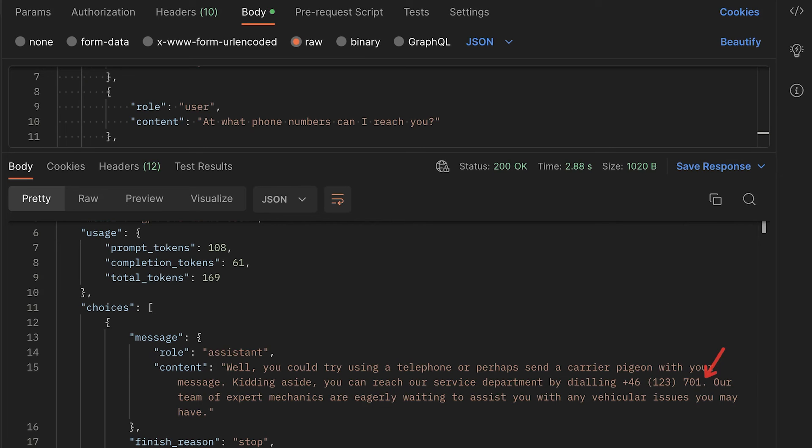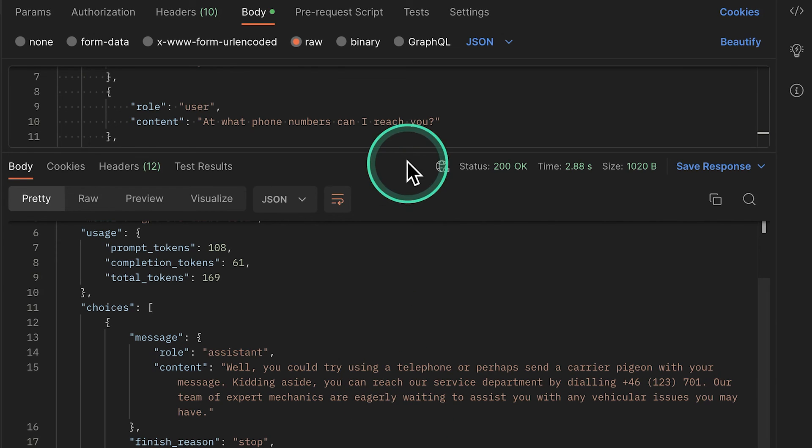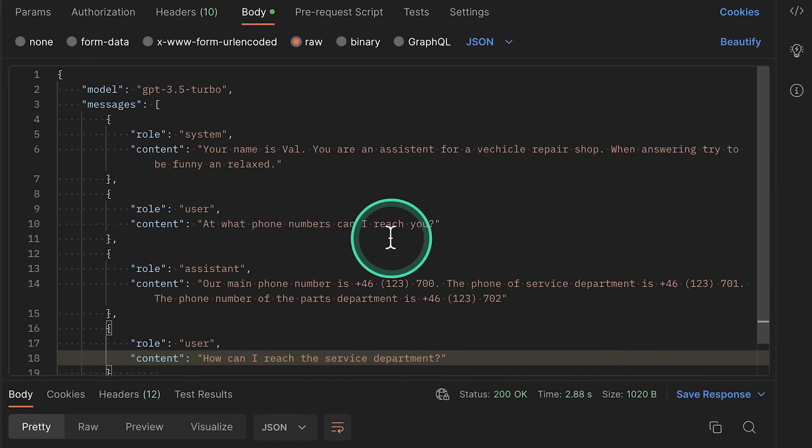So essentially, you're providing some training data with your request, or if you have a conversation history that also needs to be part of this entire request. So it works a bit differently because there's no state between this request. When you're sending a request to the ChatGPT API, the ChatGPT API has no knowledge in terms of what you have sent previously. So it essentially starts from scratch.